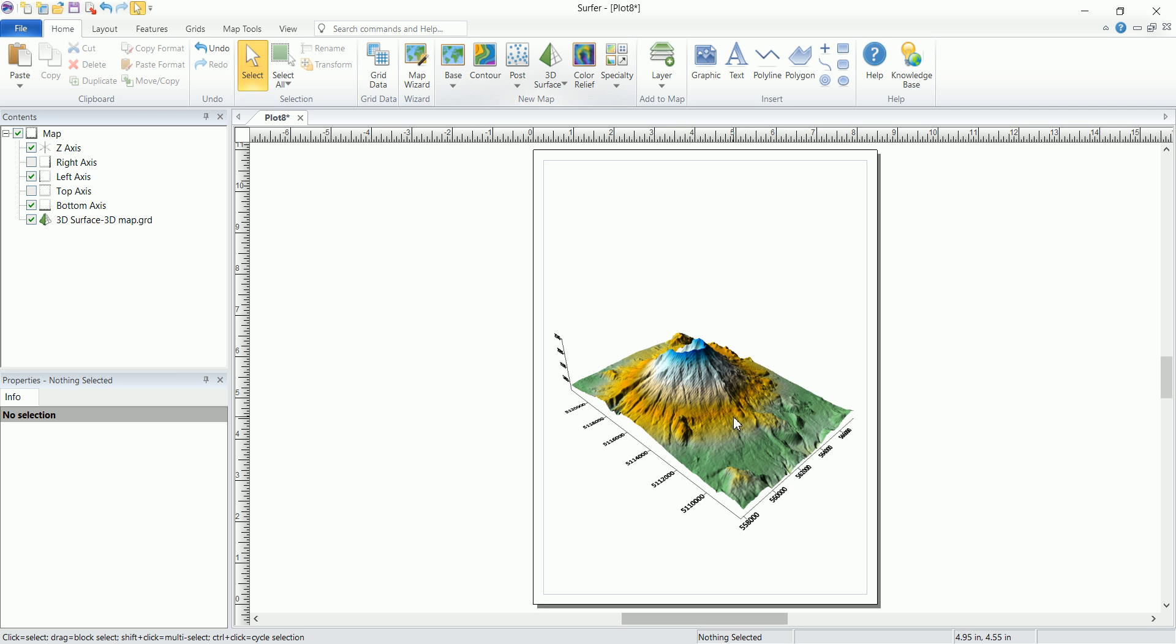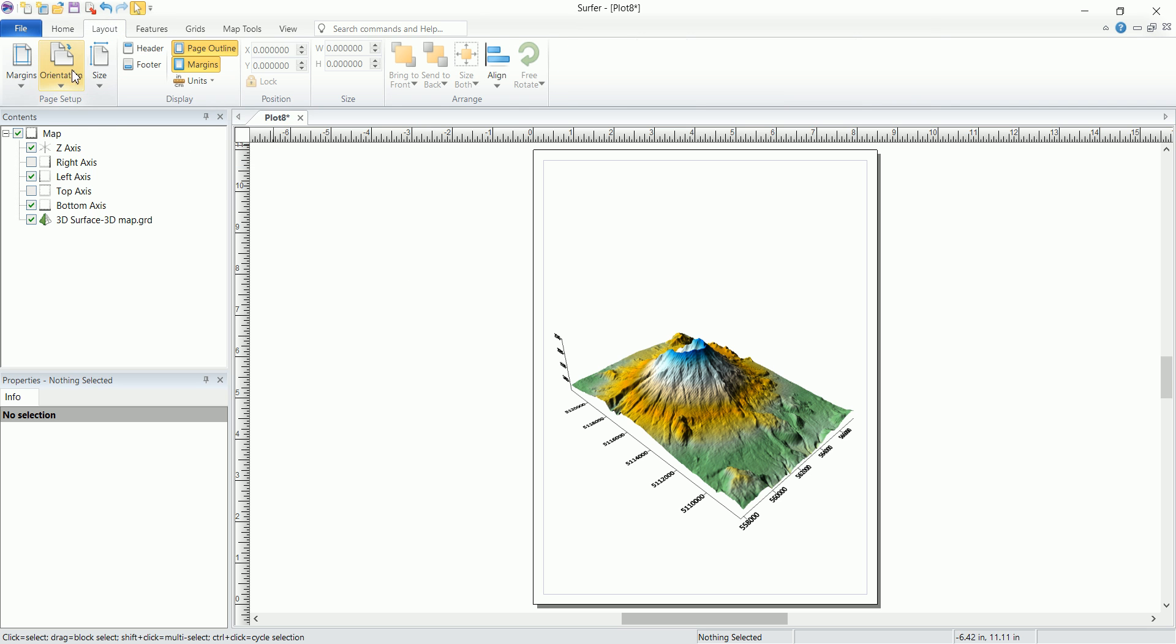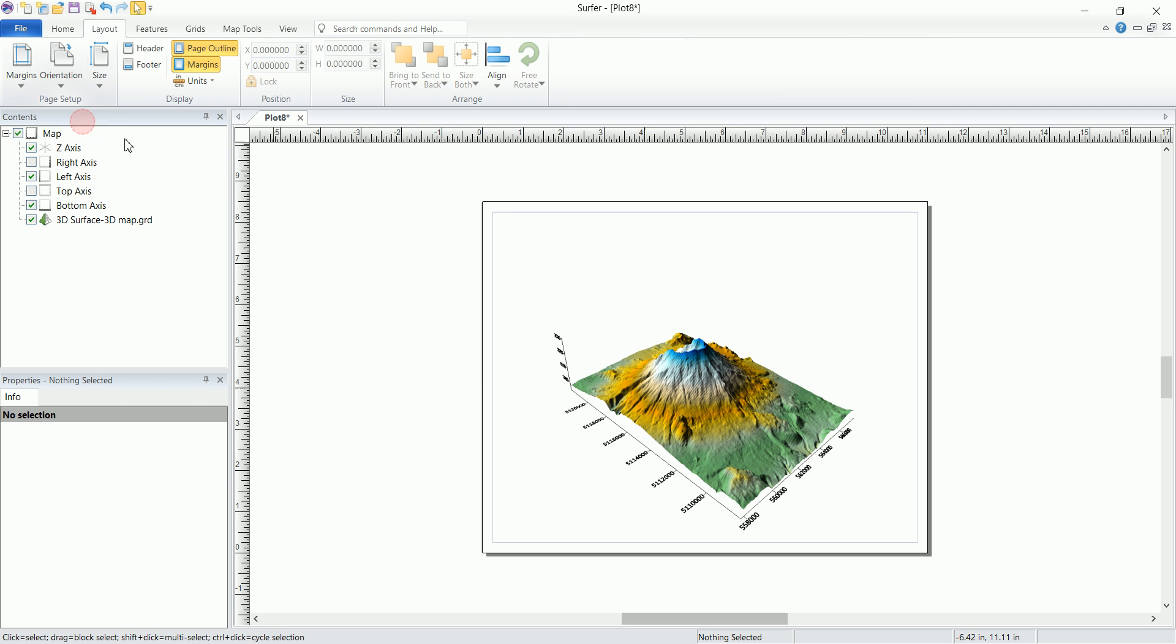The first thing that I want to do is let's go and change the layout of this page, because you can see that if we keep it like this we can't actually have a color scale in here. We don't have a place for that. To do that we go to layout and orientation and change it from portrait to landscape.